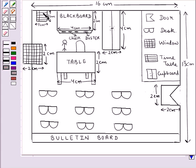At this corner of the classroom, we have the timetable. This is the blackboard, this is the cupboard, this is the window, this is the teacher's table.